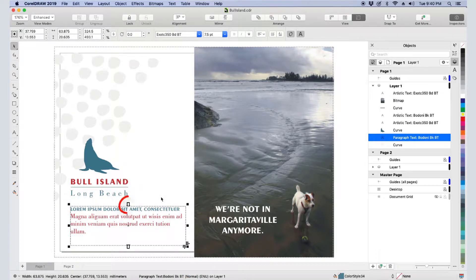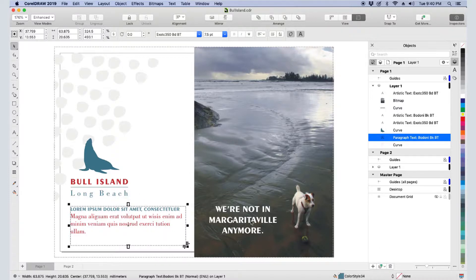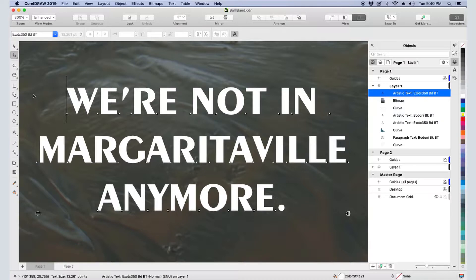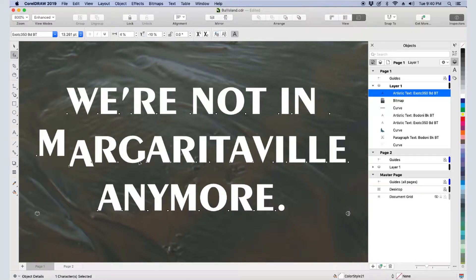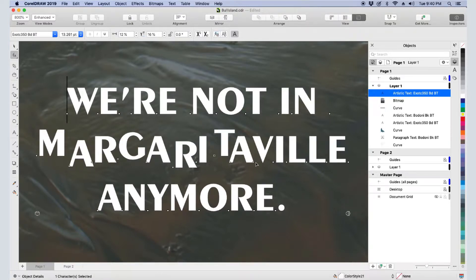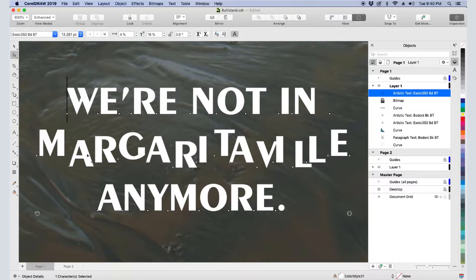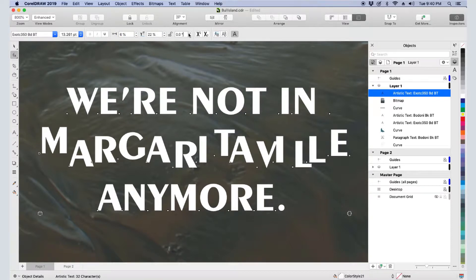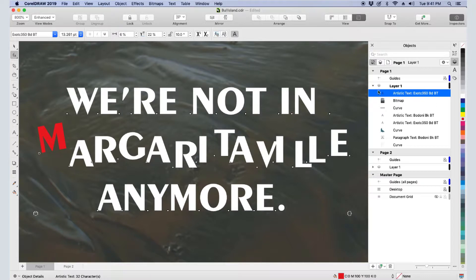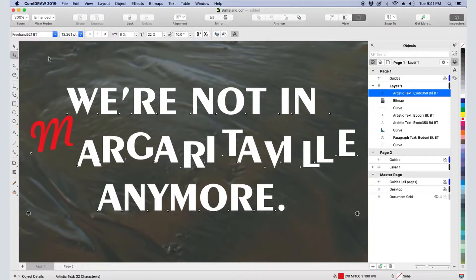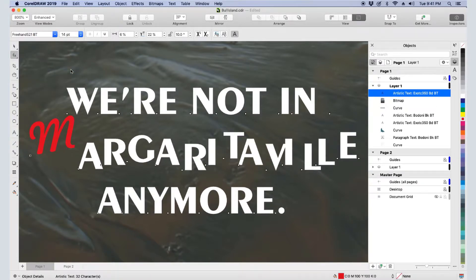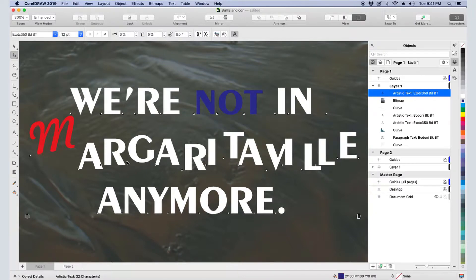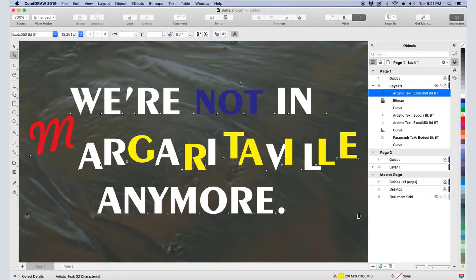When artistic text is selected with the Shape tool, I have a small white character node below each character. I can use this node to manipulate each character separately. For example, I can drag nodes to move letters out of place. Or when a node is selected, I can use the horizontal or vertical offset fields in the property bar, or I can adjust the angle. I can also assign colors to individual characters, or change the font or size. I can make changes to multiple characters by marquee-selecting their character nodes, or I can shift-select the nodes of the characters I want to change.